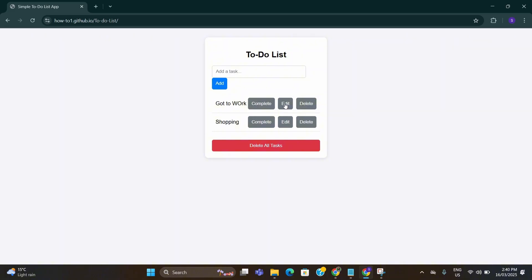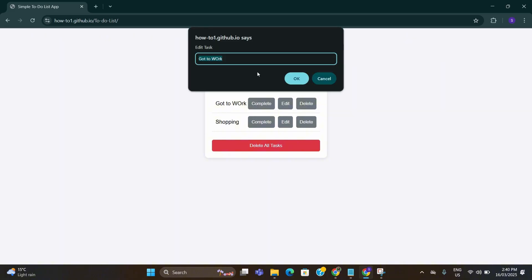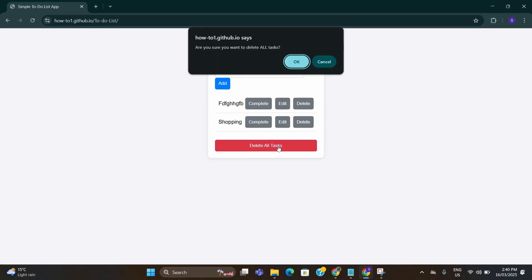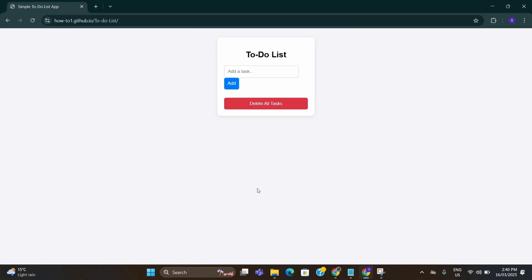You can always edit it as well from here, edit the name. Also if you want to delete all the tasks and start fresh, you can do that from this delete all tasks option. Click OK and it will all get deleted. This is how you create your software.